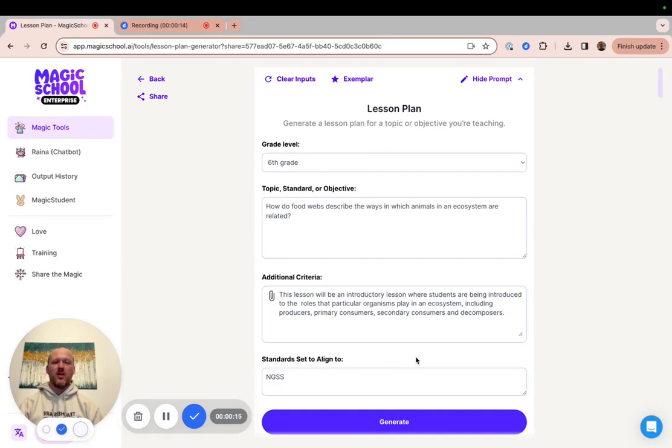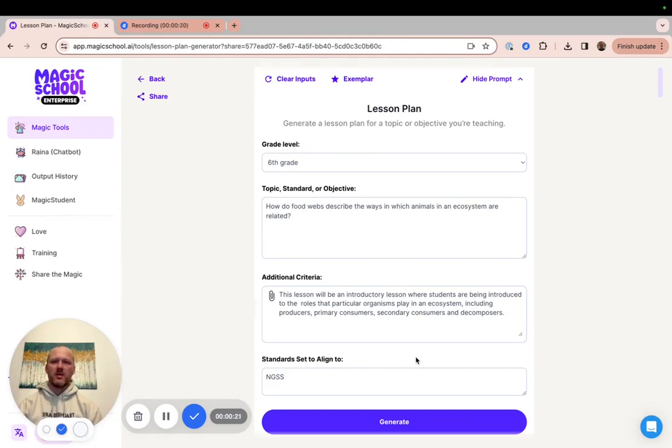I'm going to show you how you can write and save a custom prompt that you want to use across multiple tools so that you only have to write that prompt once and you can use it over and over again. So let's take a look at a quick example.